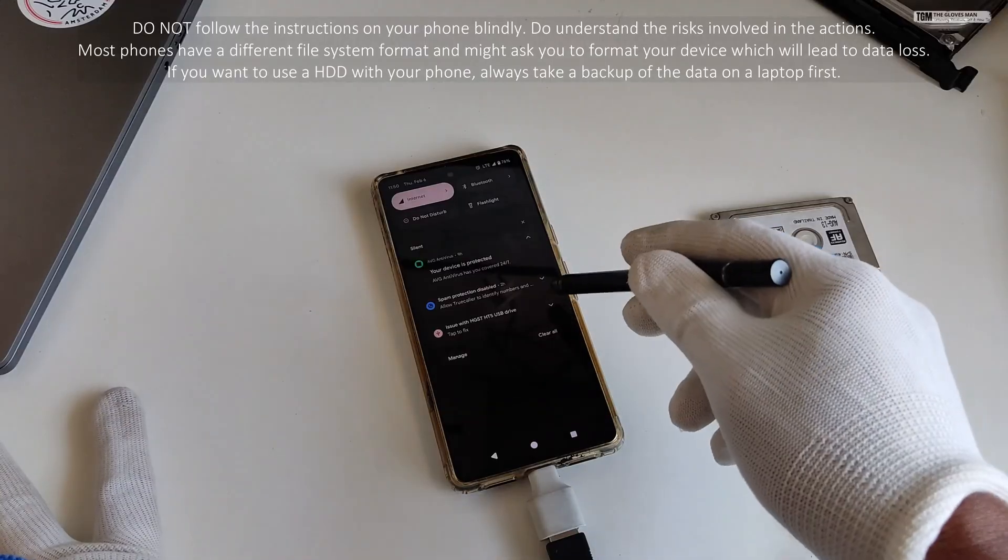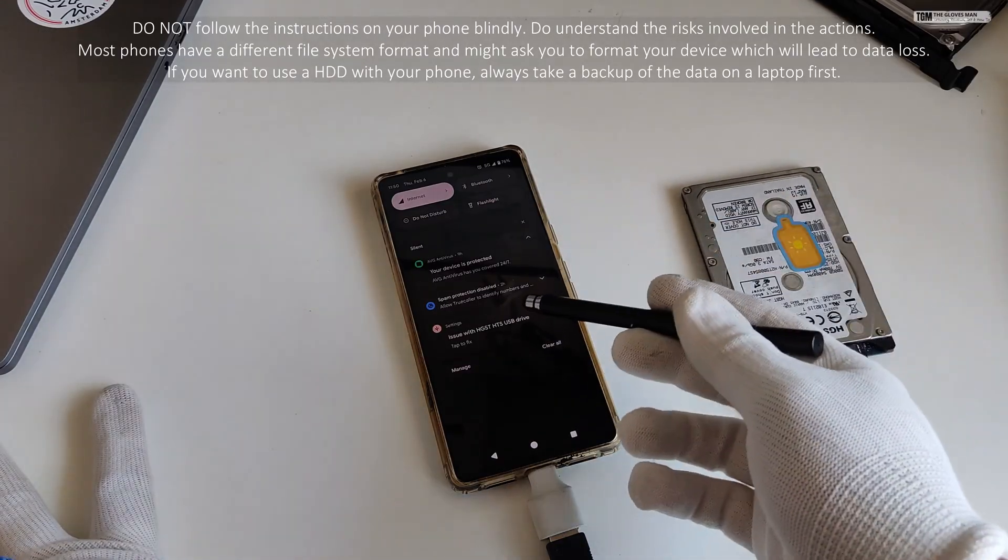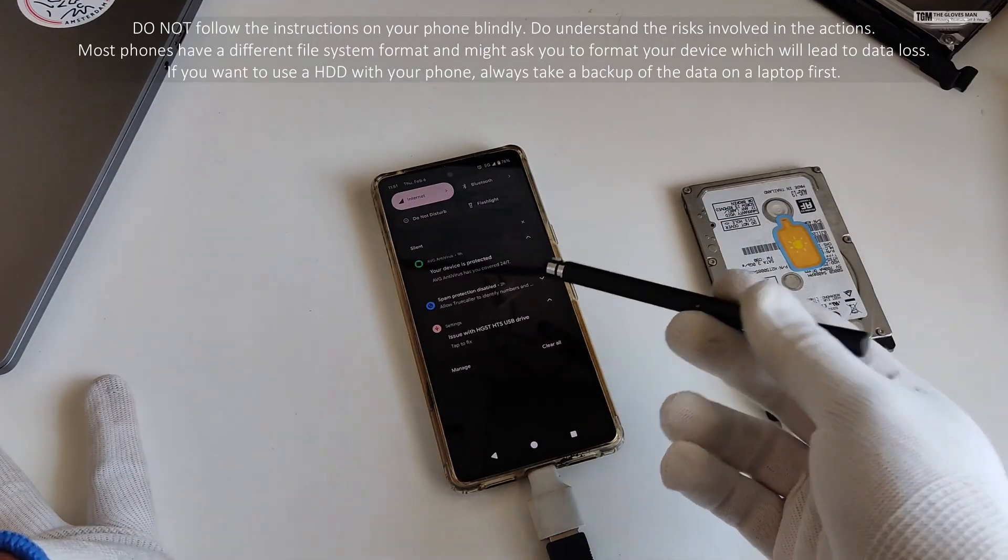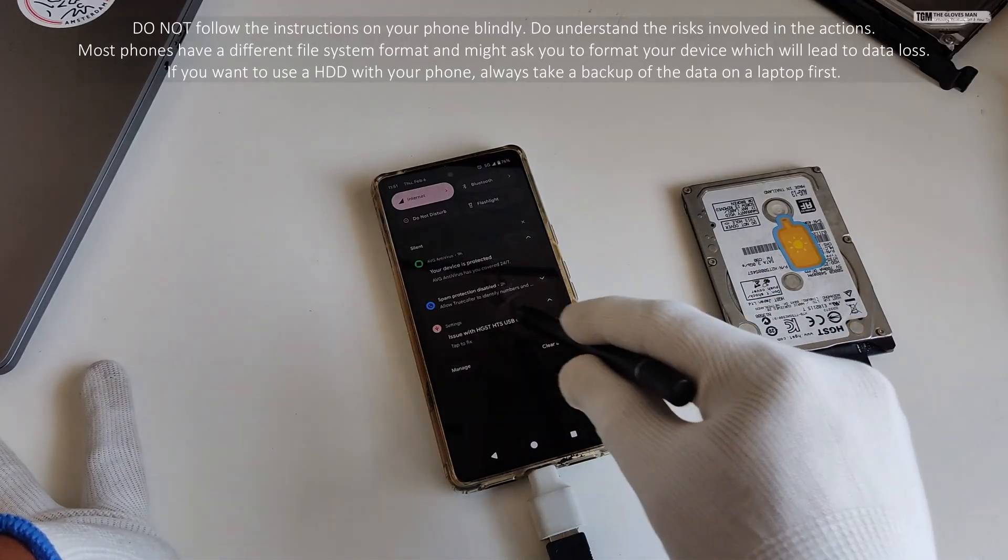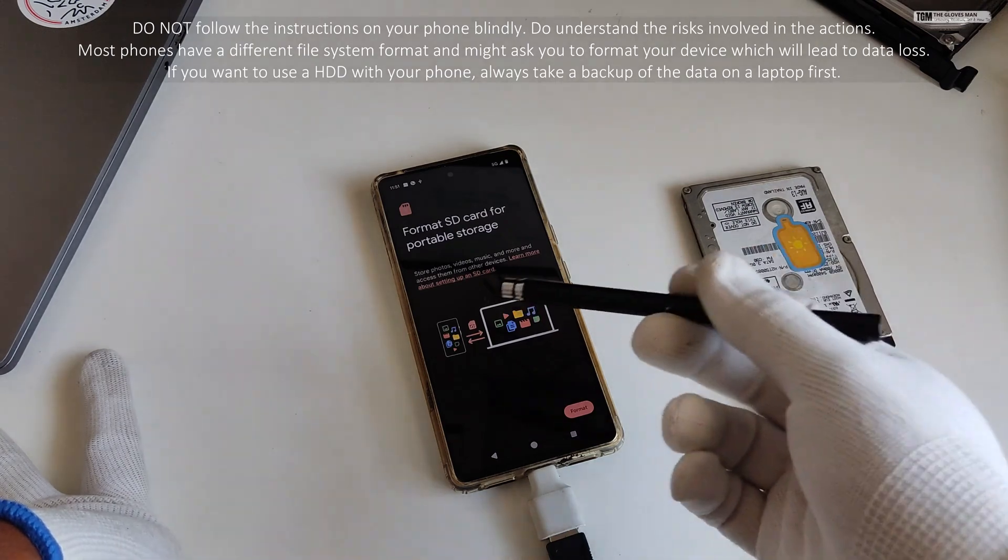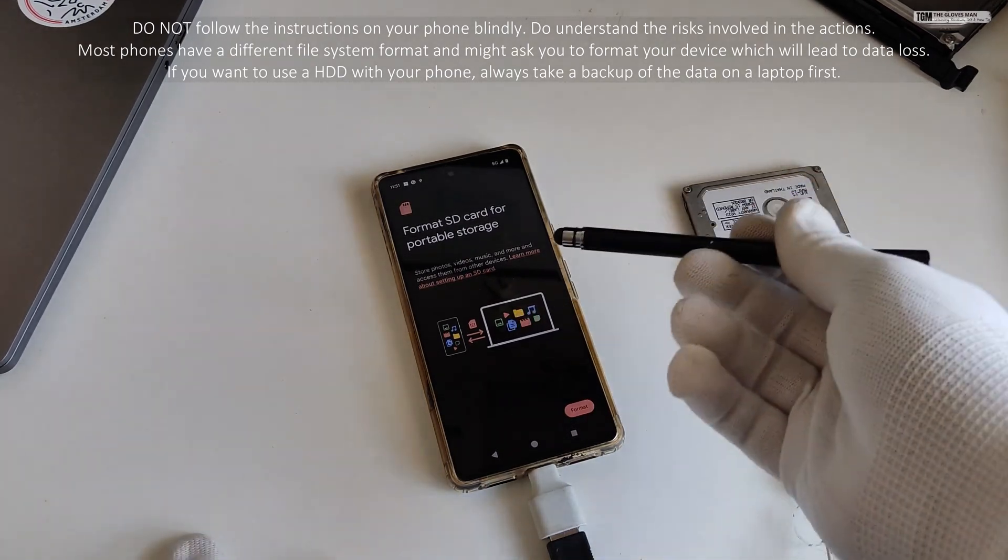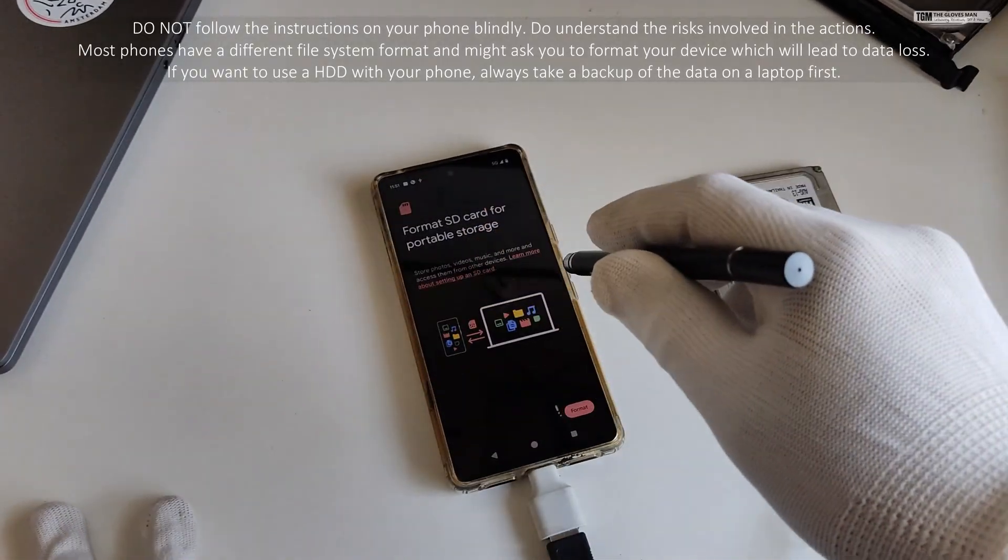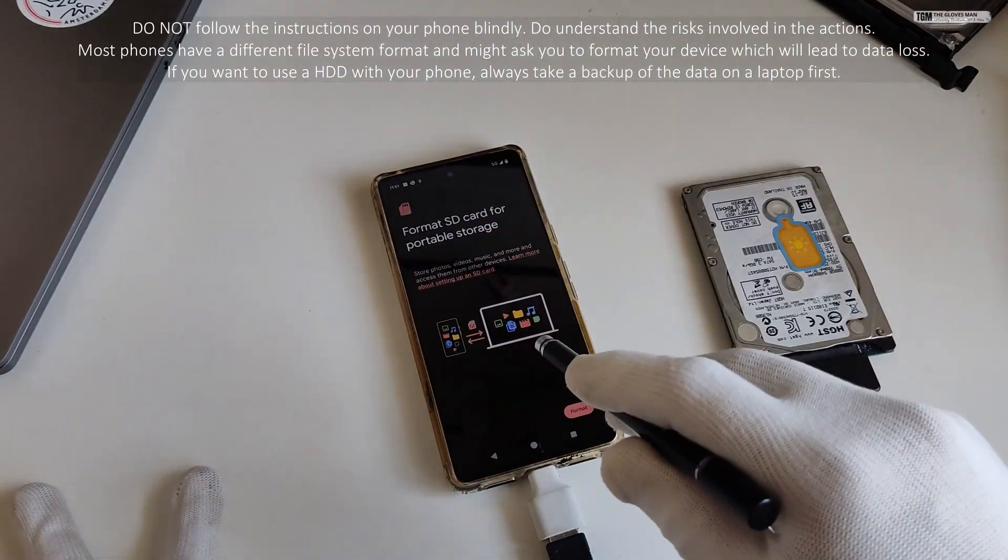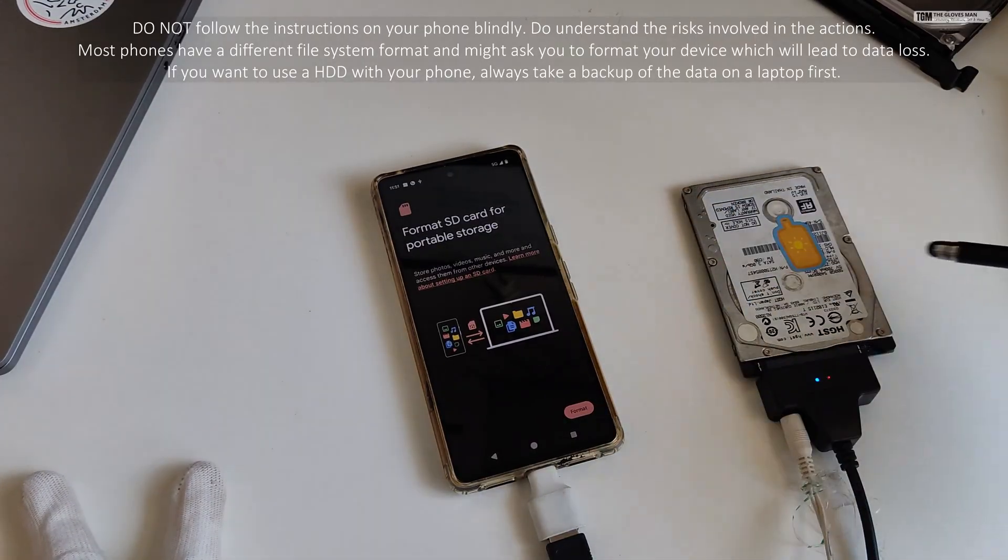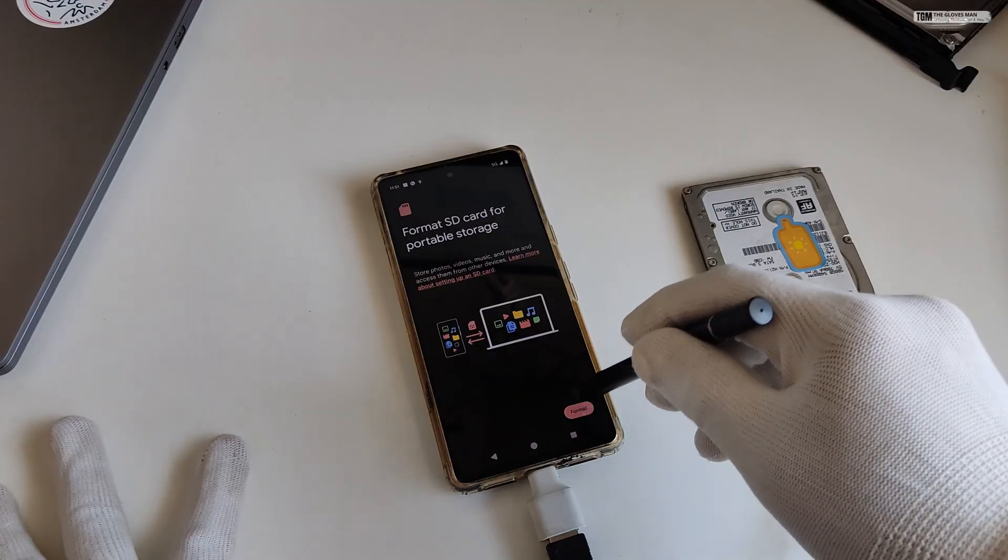So over here you can see that my phone has detected this hard disk, but it's showing some issue with it and it's asking me to do a tap to fix. If this is something that you see on your phone as well, do not do this because it will ask you to format your hard disk. So this is not something that you want to do normally. If this is what it shows then probably this setup is not working with your phone and you might want to use it with your laptop. Never go for this format option unless you have a backup of your hard disk. So here I have a backup of my hard disk. So anyway, do the format.